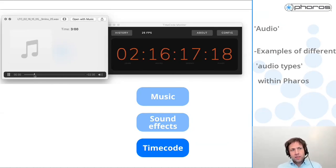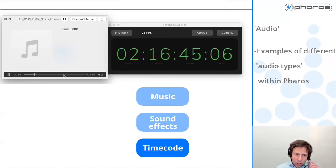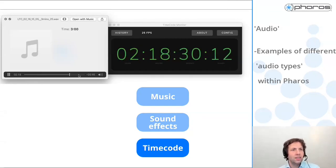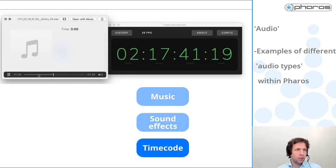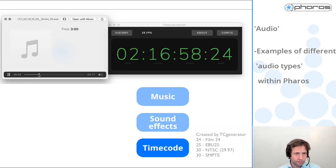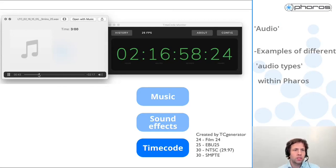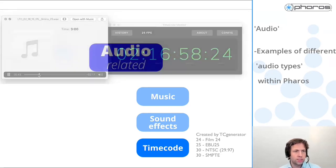There are actually different versions of timecode, each with their own special characteristics. That's outside of the scope of this webinar, so we'll just keep it generic to timecode.